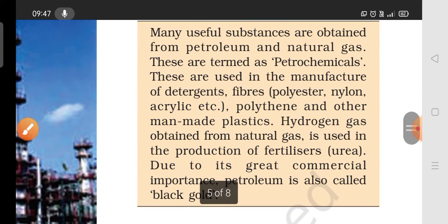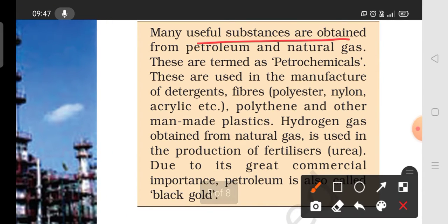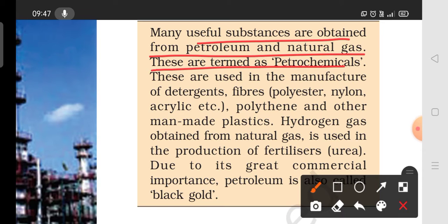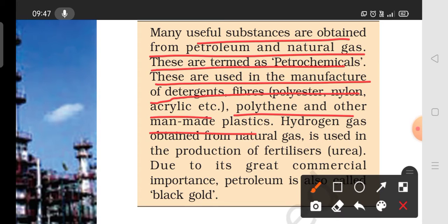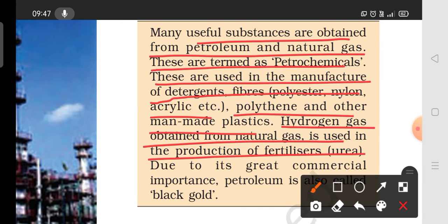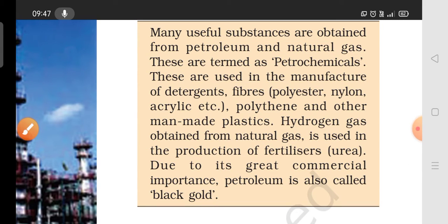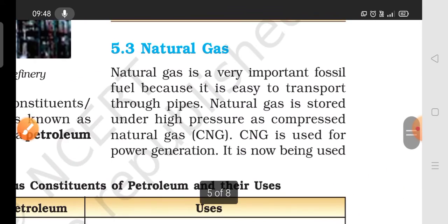There are many useful substances obtained from petroleum and natural gas, known as petrochemicals. They are used to manufacture detergents, fibers, polythene, and other man-made plastics. Hydrogen gas obtained from natural gas is used in the production of fertilizers like urea. Due to its great commercial importance, petroleum is called black gold.